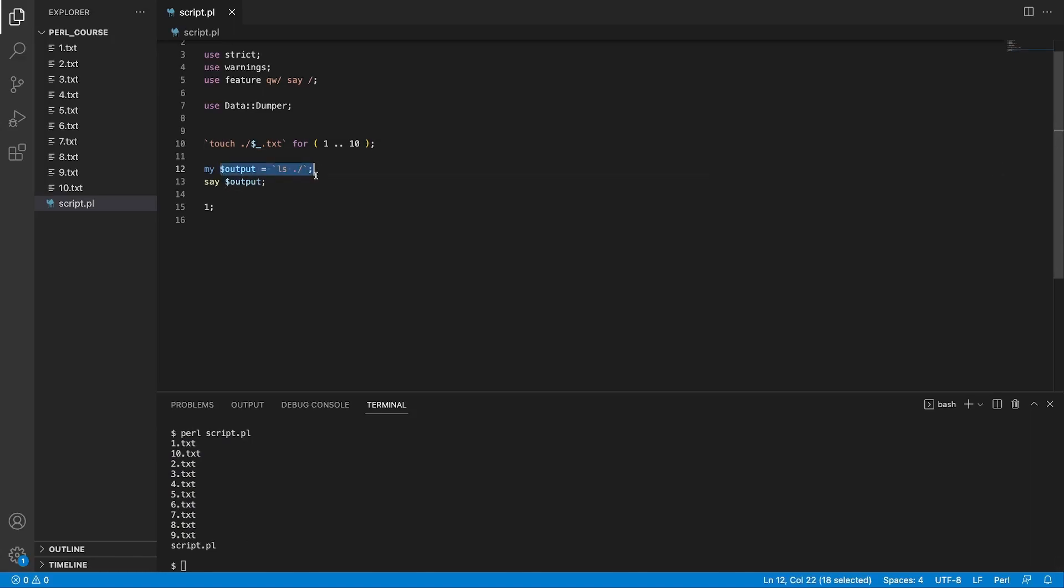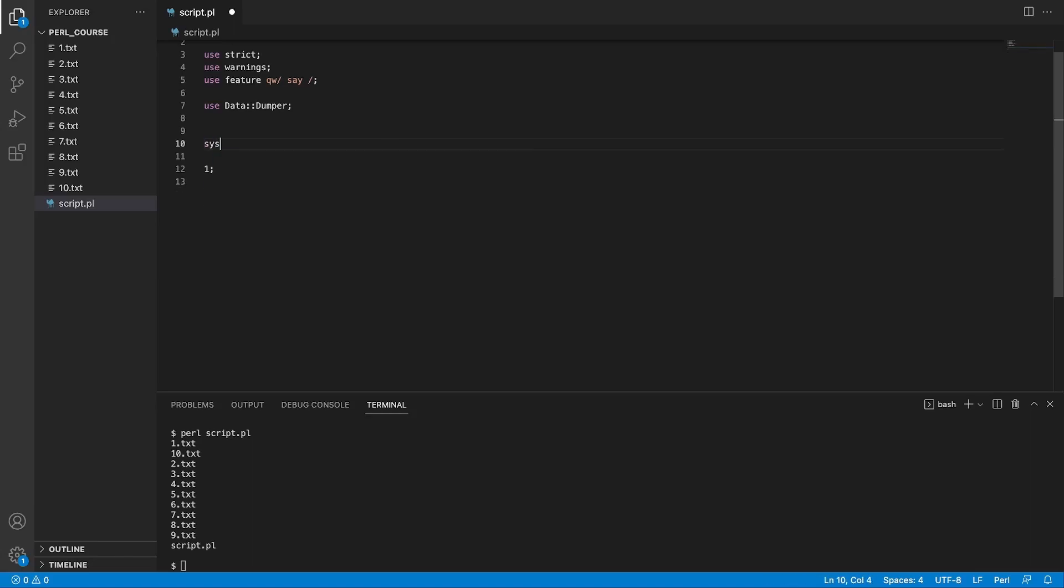I also talked about alternatives of how you can run system commands if you might not care about the output. There's a keyword you can use called system. What system takes is a list of commands you want to execute as strings. For example, we could say ls, and the second element is going to be the next argument we want to run with the system command, and this would be equivalent of running ls space dot forward slash.